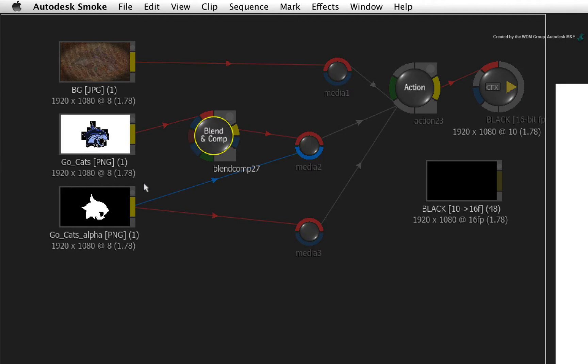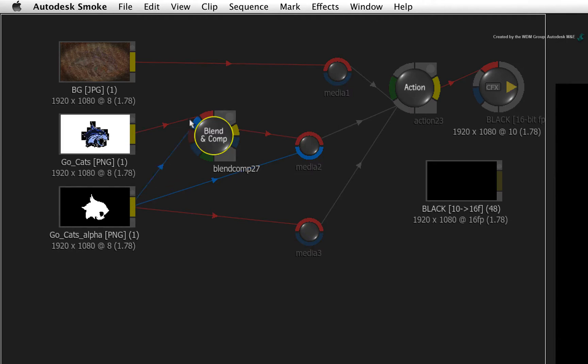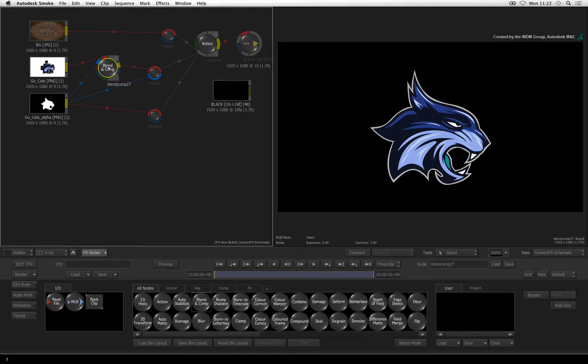Next, connect the logo's alpha into the first blue input of Blend and Comp. That's just pre-multiplying the logo over virtual black.